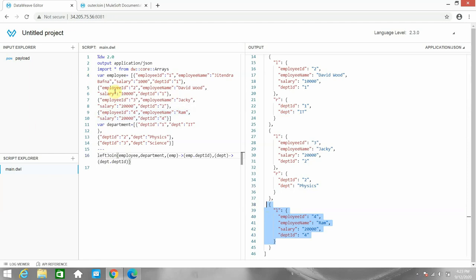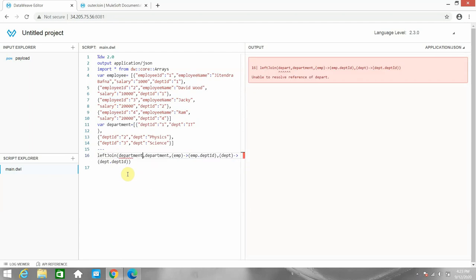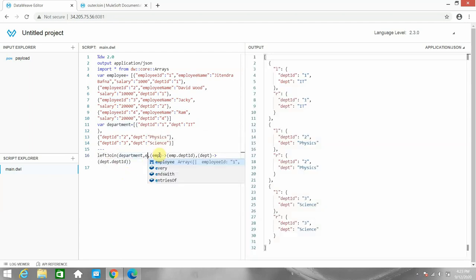There is no right join in MuleSoft. If you want to pick all non-matching departments as well as matching departments, but only matching employees — not non-matching like employee four — then what you have to do is reverse the object parameters. Since there is no right join, you can just swap the parameters: put department instead of employee as the first parameter.